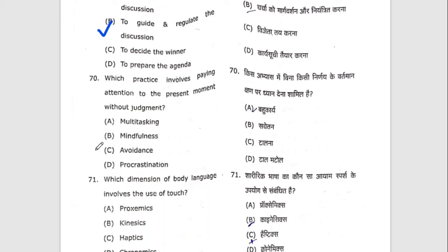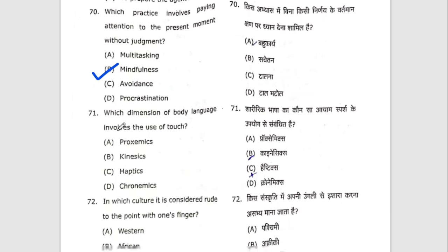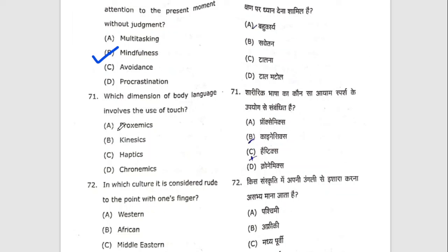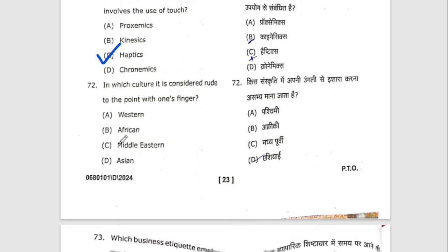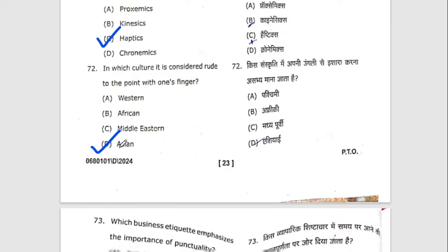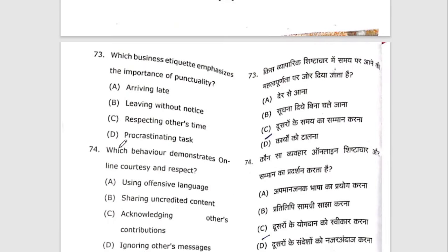Seventieth question: which practice involves paying attention to the present moment without judgment? The right option is B — mindfulness. Seventy-first question: which dimension of body language involves the use of touch? The answer is haptics. Seventy-second question: in which culture is it considered rude to point with one's finger? The right option is D — Asian. Seventy-third question: which business etiquette emphasizes the importance of punctuality? The right option is C — respecting others' time.